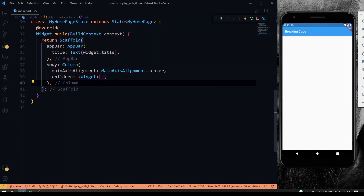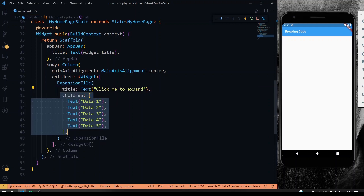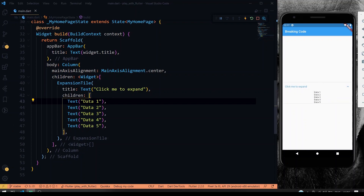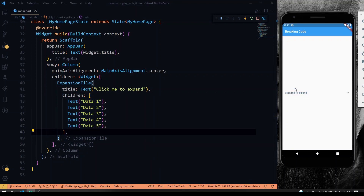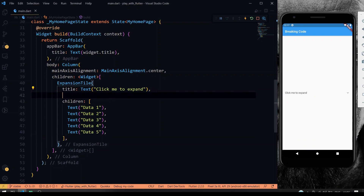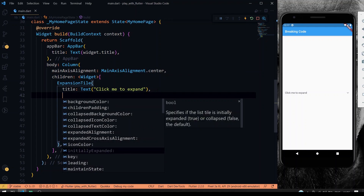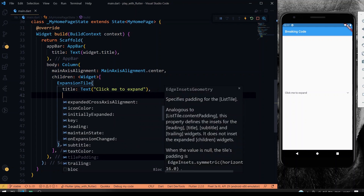Now let's have a look at the ExpansionTile widget. I'm giving the title as a 'Click me to expand' text widget and providing the children. If I save this, you can see the output — this is like a dropdown: if you click it, it expands and shows the list of widgets given. Not only text, you can give any widgets you want. Click again and it collapses. There are also lots of attributes like collapsed icon color, collapsed text color, 'isInitiallyExpanded', onExpansionChanged, and leading and trailing widgets.